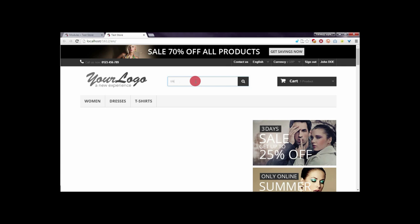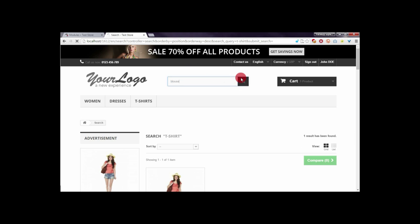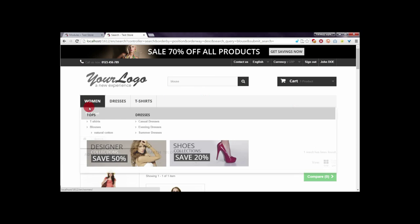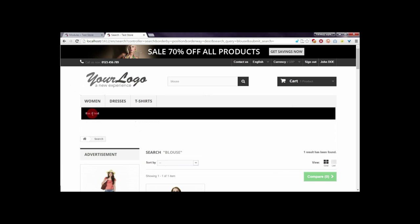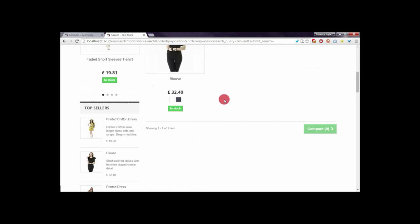As you can see, there is no block. If I enter 'blues' and click on the search button, I will see my block here. You can of course display this block anywhere you want on your page.